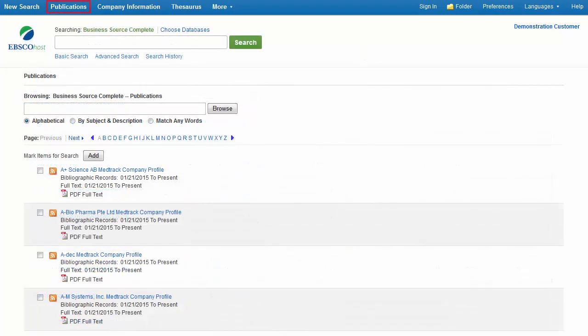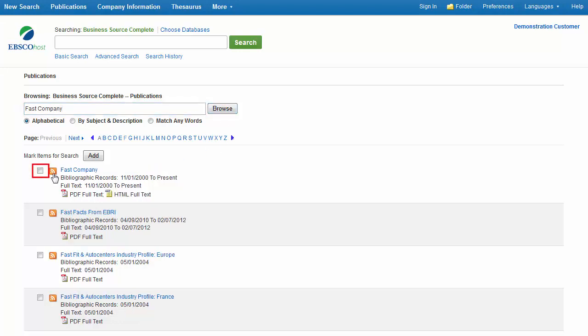Click on Publications to search within any publication in the database. You can select a publication from the list shown, or enter its name in the Browse Publications field, check the box in front of the resulting Name link, and then click Add. You can add search terms in the search box, then click Search to view all articles from that publication that contain your search terms.